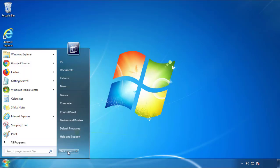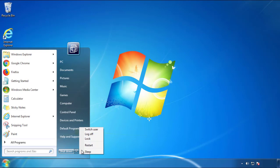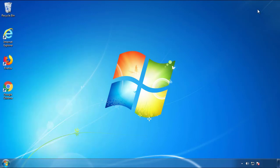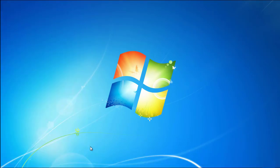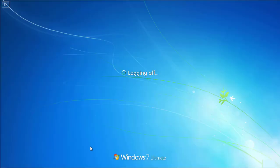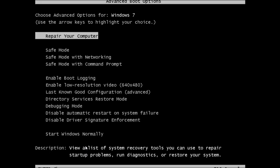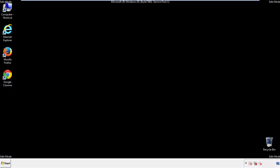Now you need to enter safe mode. Every version of Windows has a slightly different way of entering safe mode, so if you don't know how to do it or you're not feeling comfortable doing it on your own, there's a link below with a detailed guide that I've prepared. We'll fast forward this part for you.